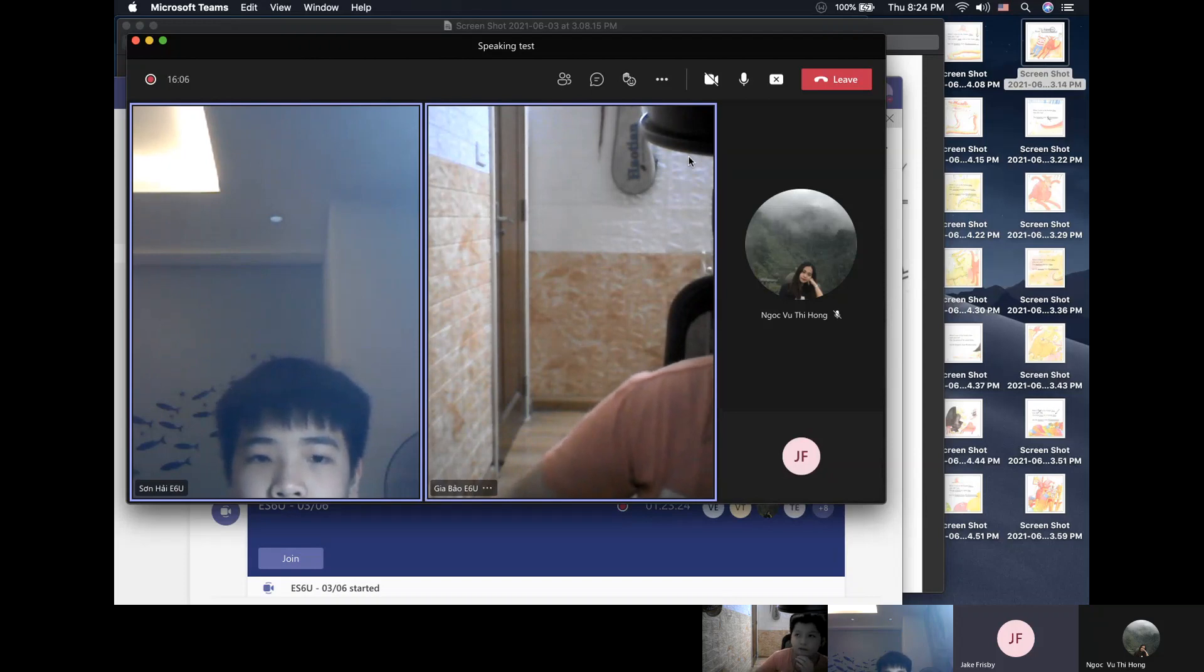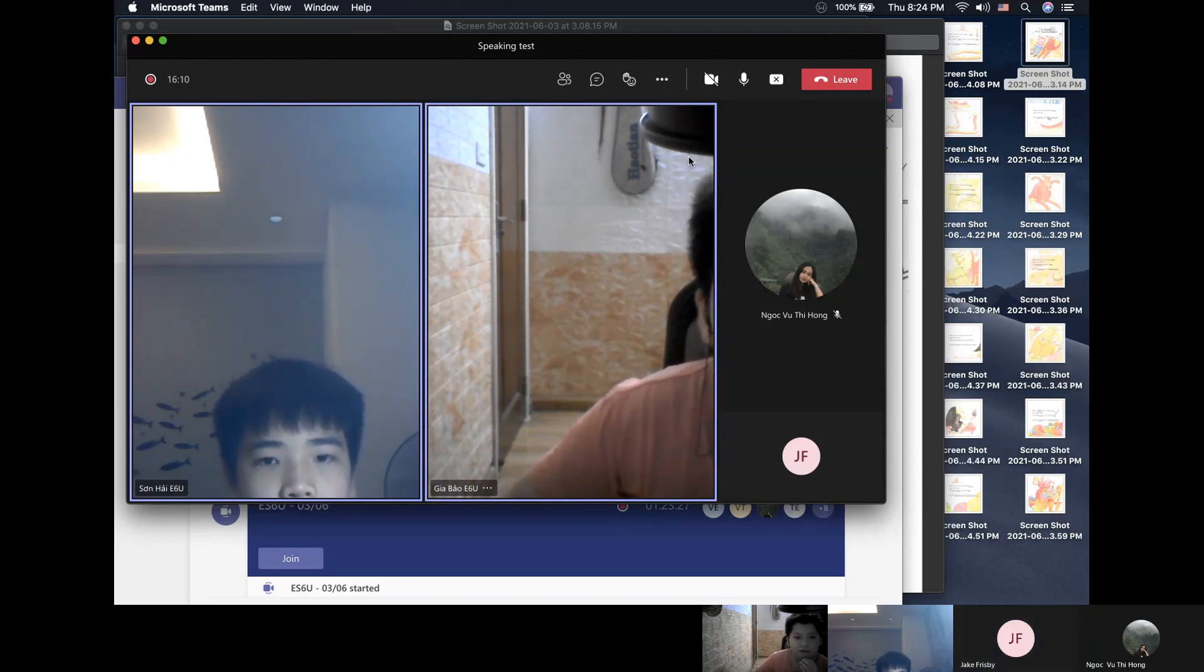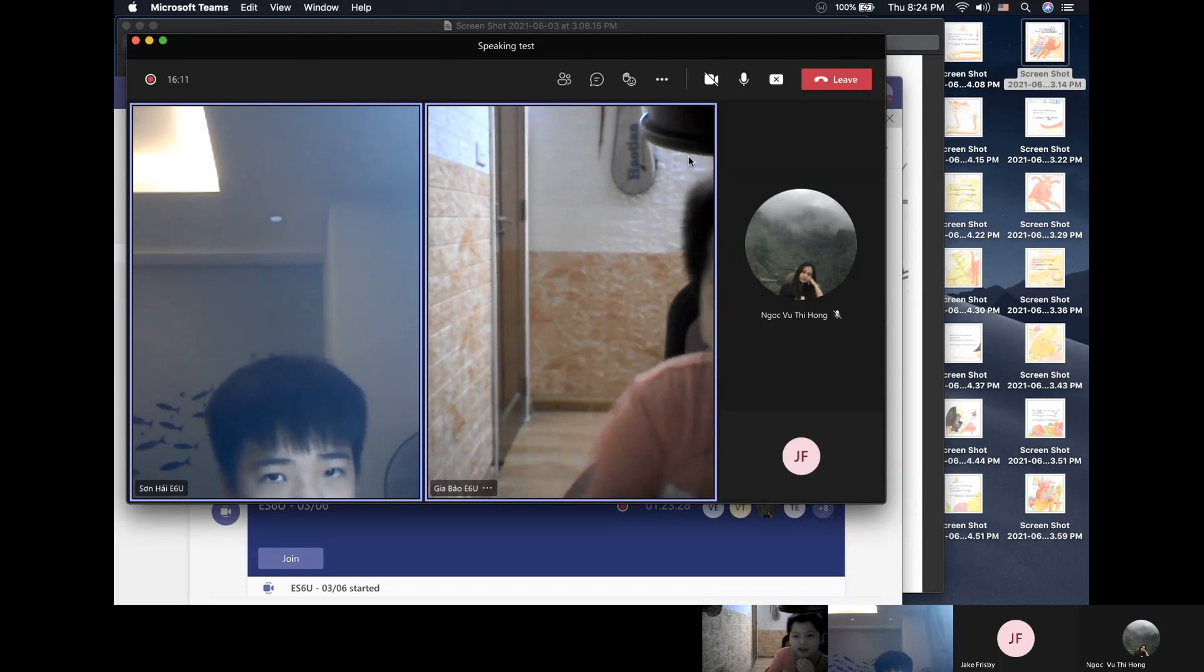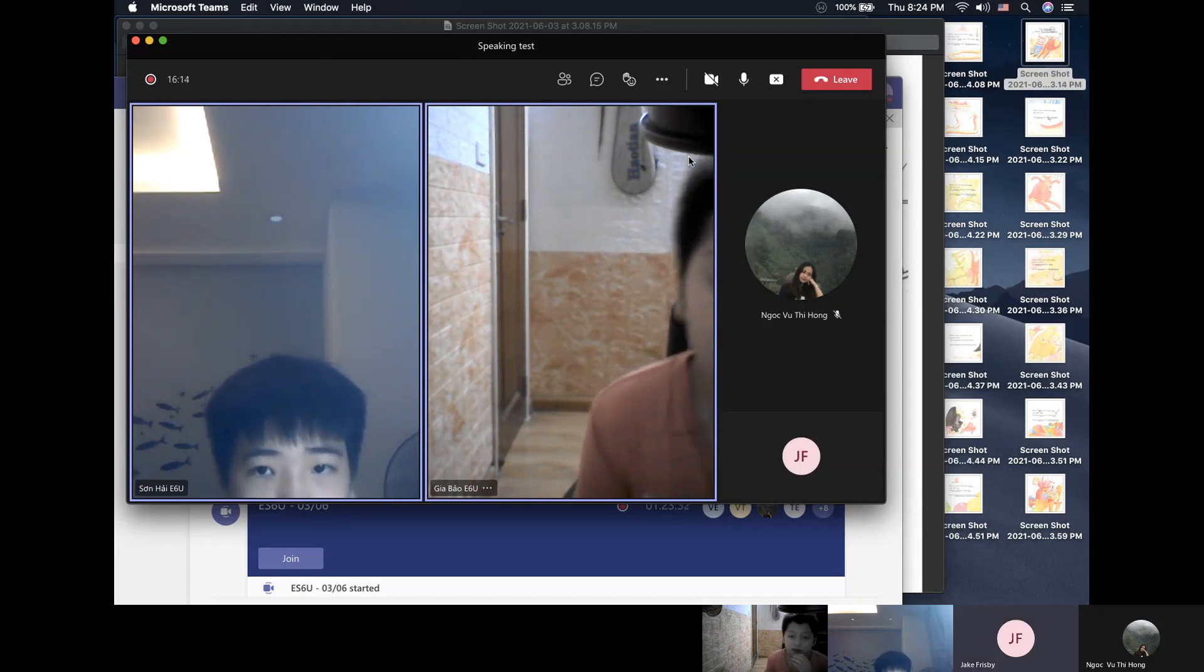Okay. Which district in Hanoi is your apartment in? It's in, I think it's in Cobill Street. Okay, and now we'll talk about weekends.